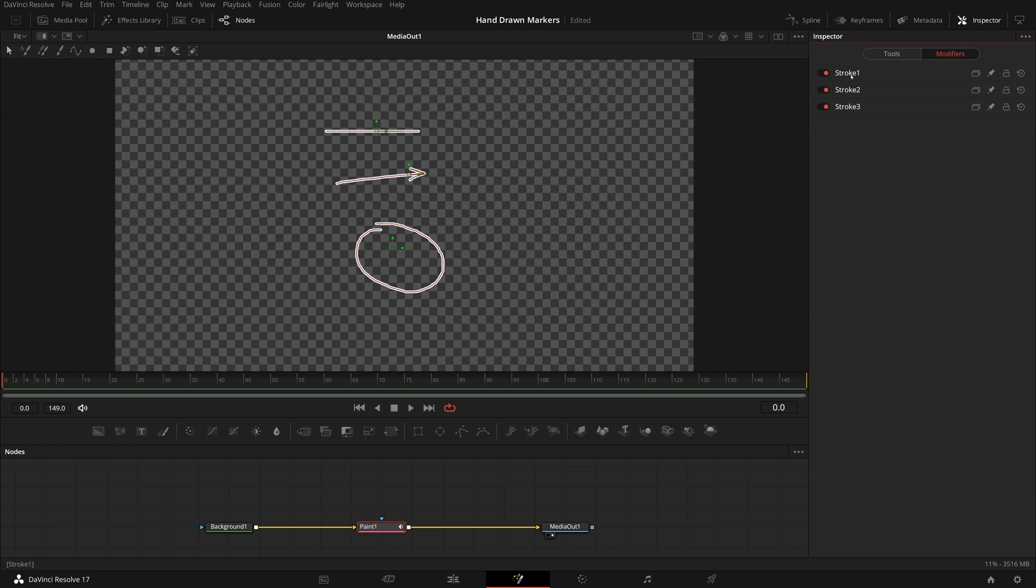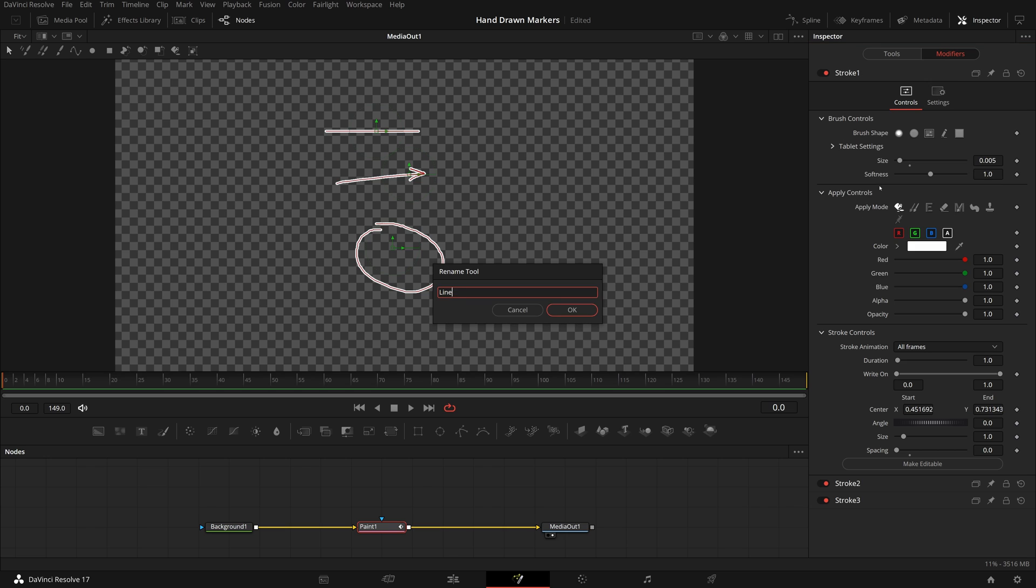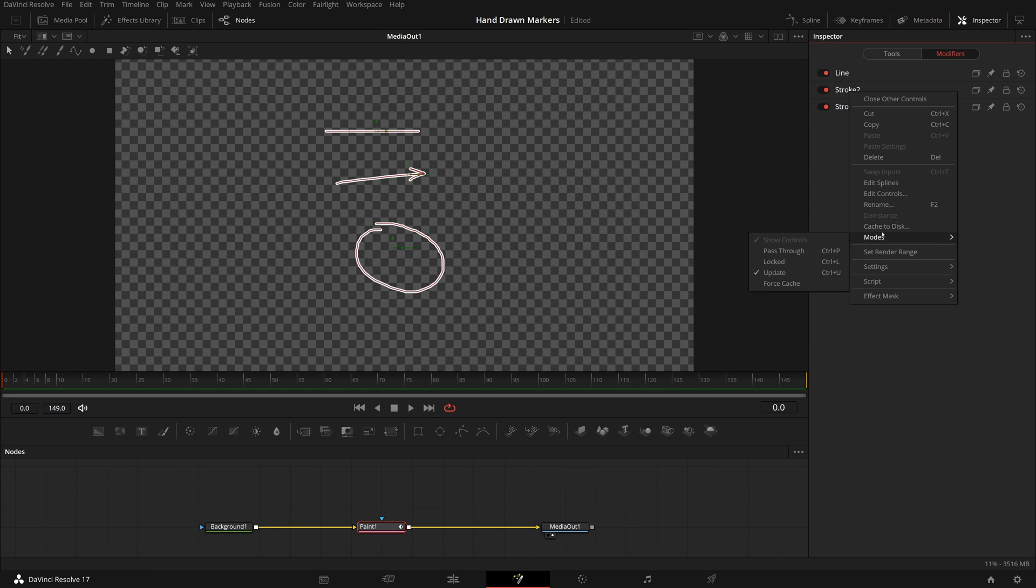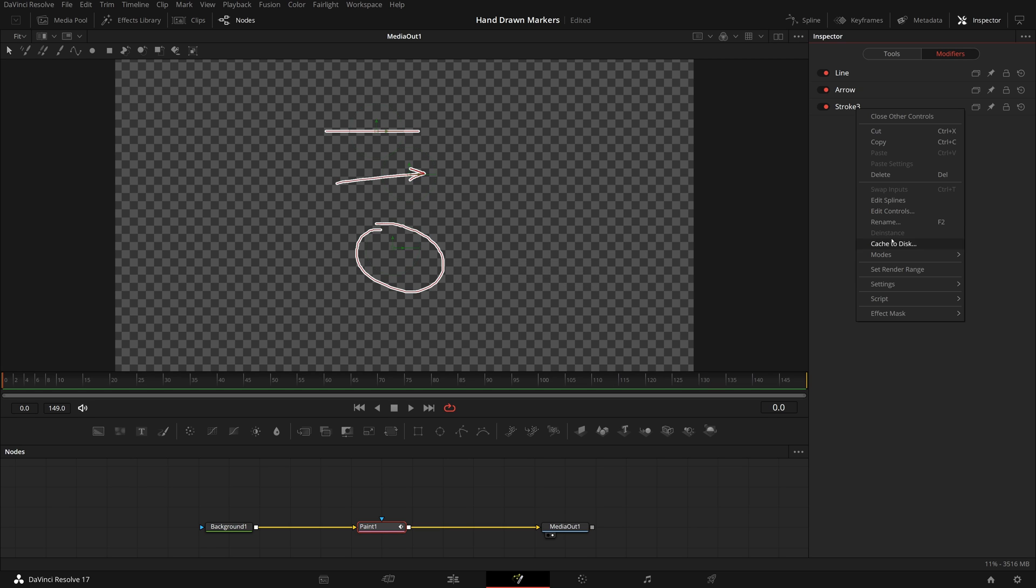Go to inspector, in the modifiers tab, right-click stroke 1, choose rename, enter line as the new name. Respectively, we rename stroke 2 to arrow and stroke 3 to circle.